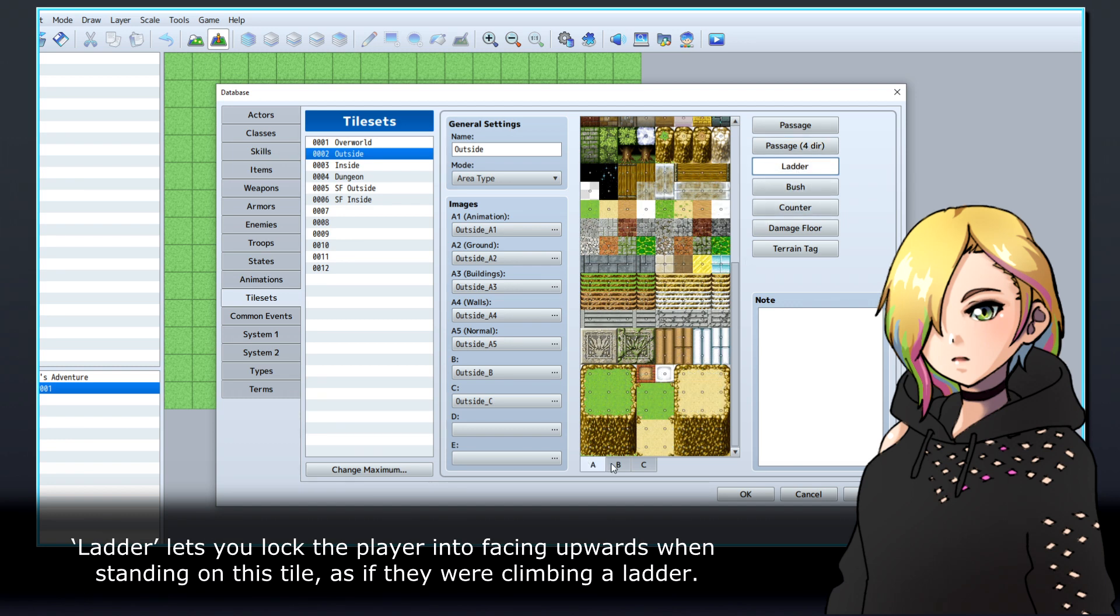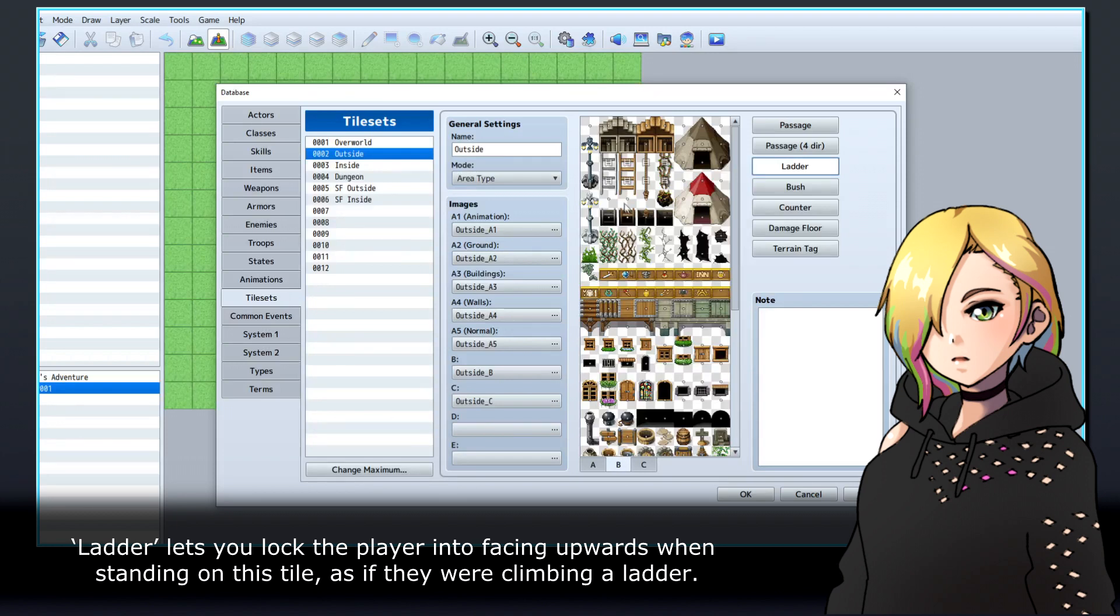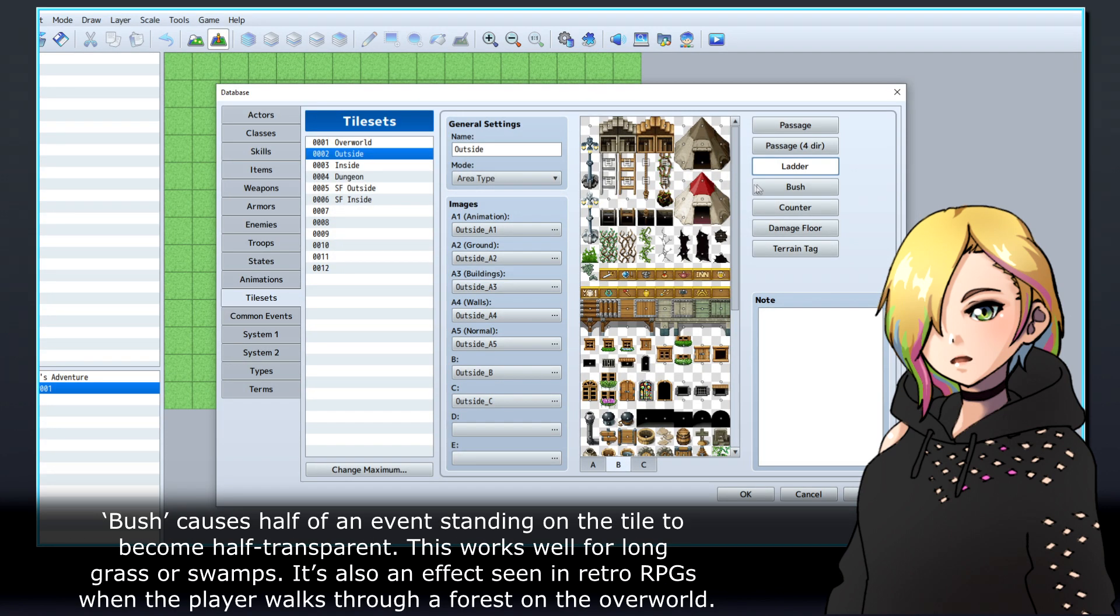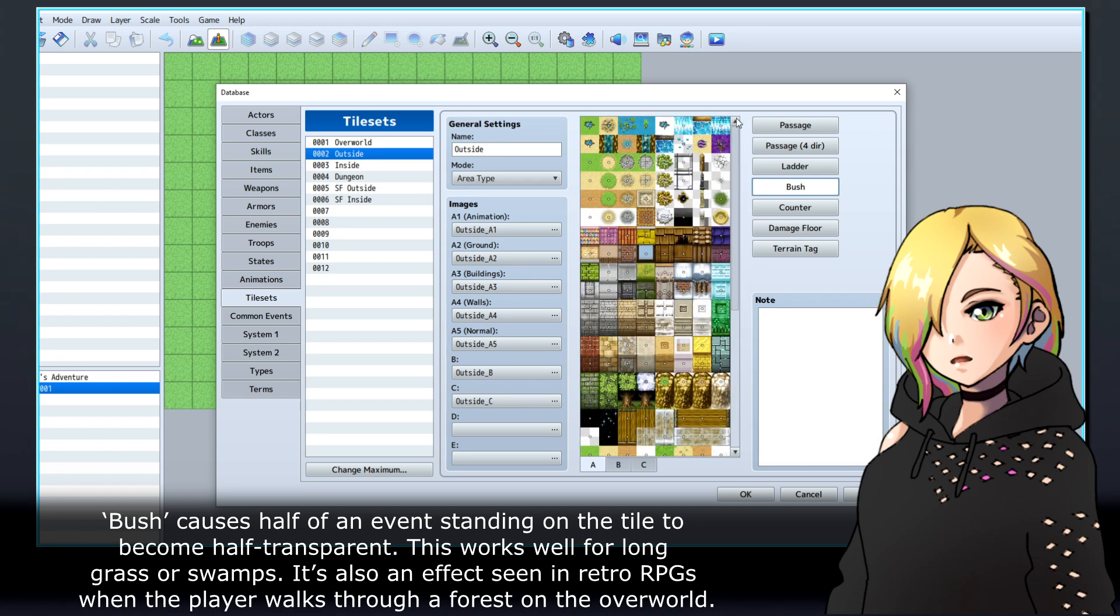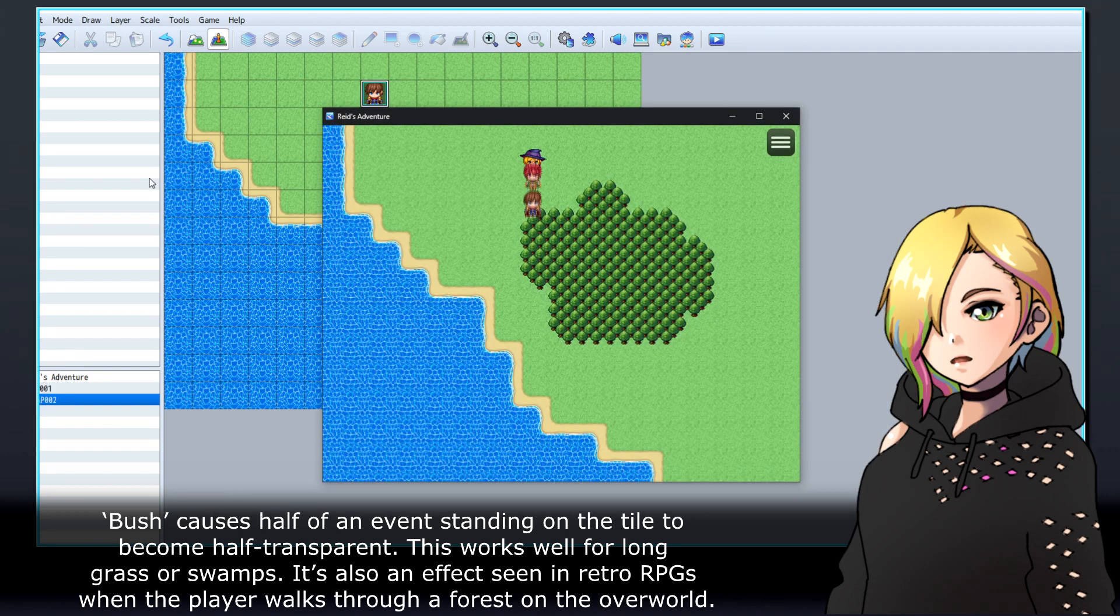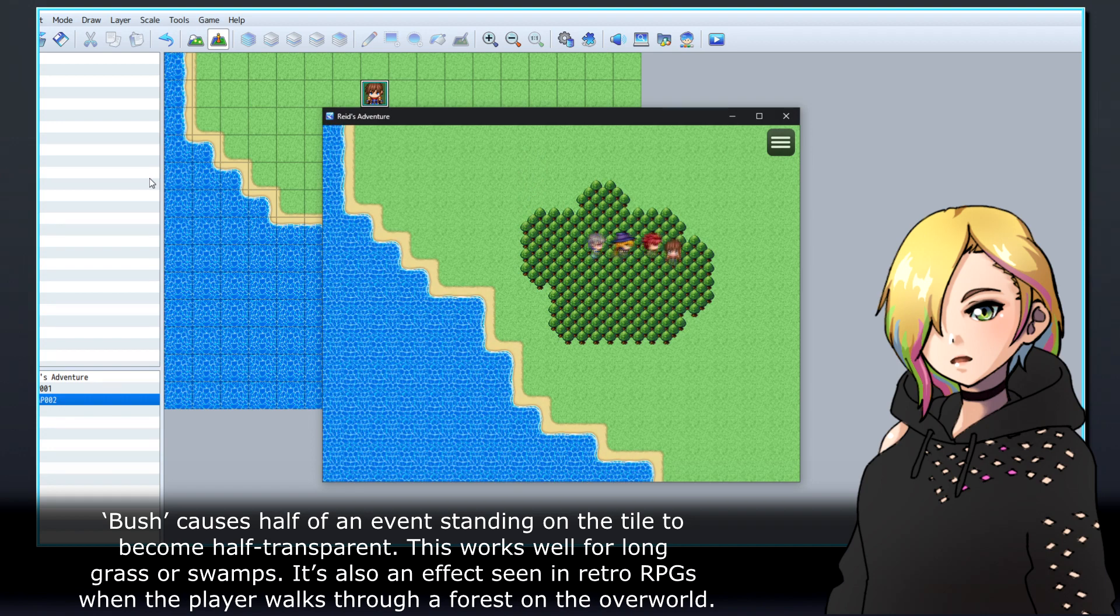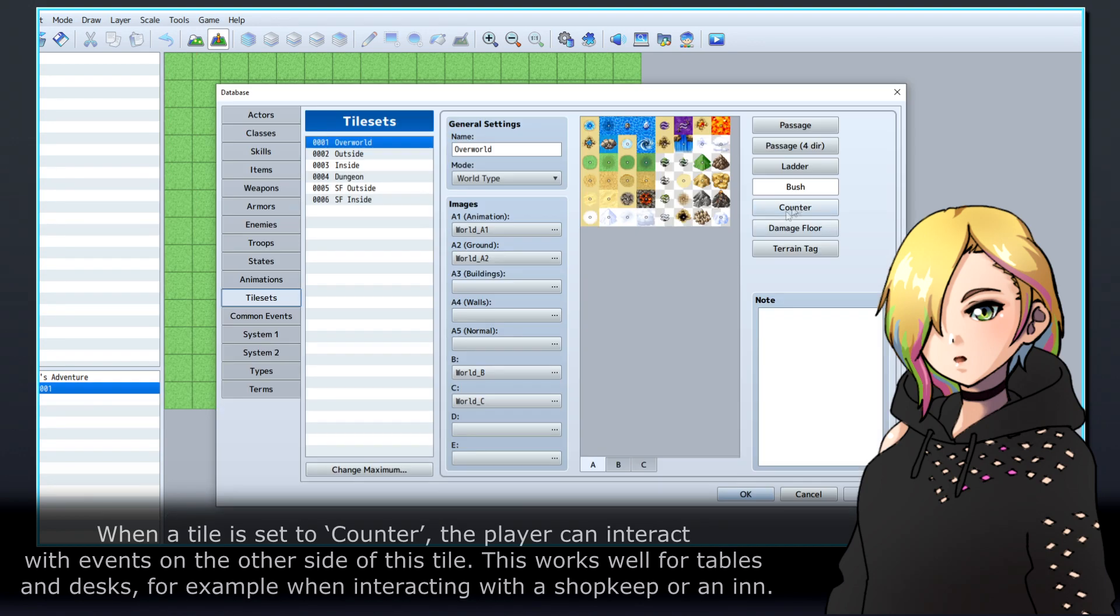Ladder lets you lock the player into facing upwards when standing on this tile, as if they were climbing a ladder. Bush causes half of an event standing on the tile to become half transparent. This works well for long grass or swamps. It's also an effect seen in retro RPGs when the player walks through a forest on the overworld.